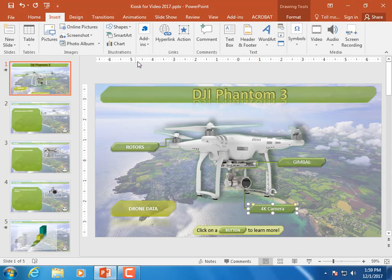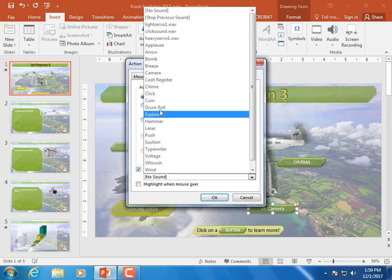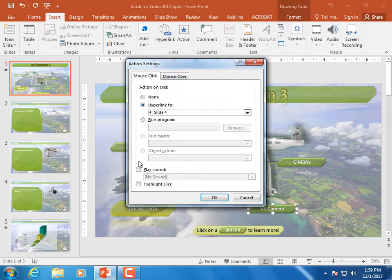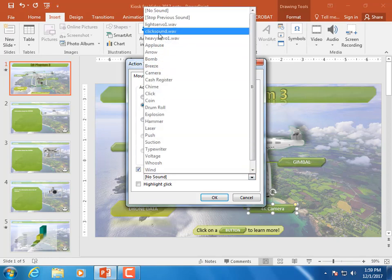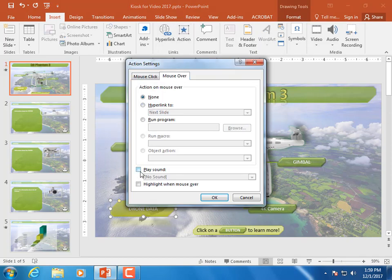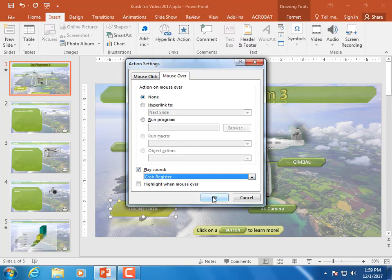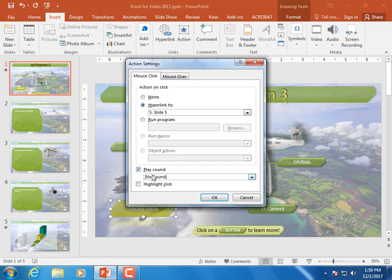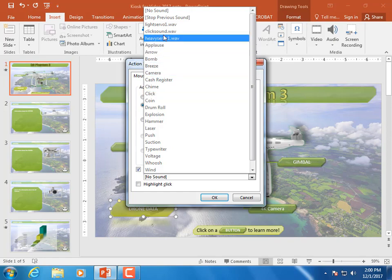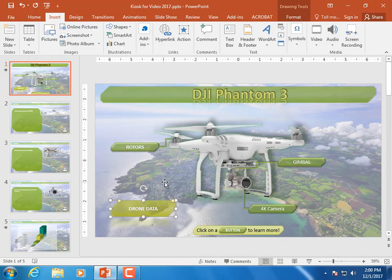For the Camera button, we'll do a camera sound — that one's built in. Mouse Over gets the camera sound, and for Mouse Click we'll use our standard click sound. For Drone Data, we'll add a rollover sound — let's play the cash register sound, since it's about drone sales over a group of years. Then as they click, we'll use the standard click sound. That's how you add basic sound effects.